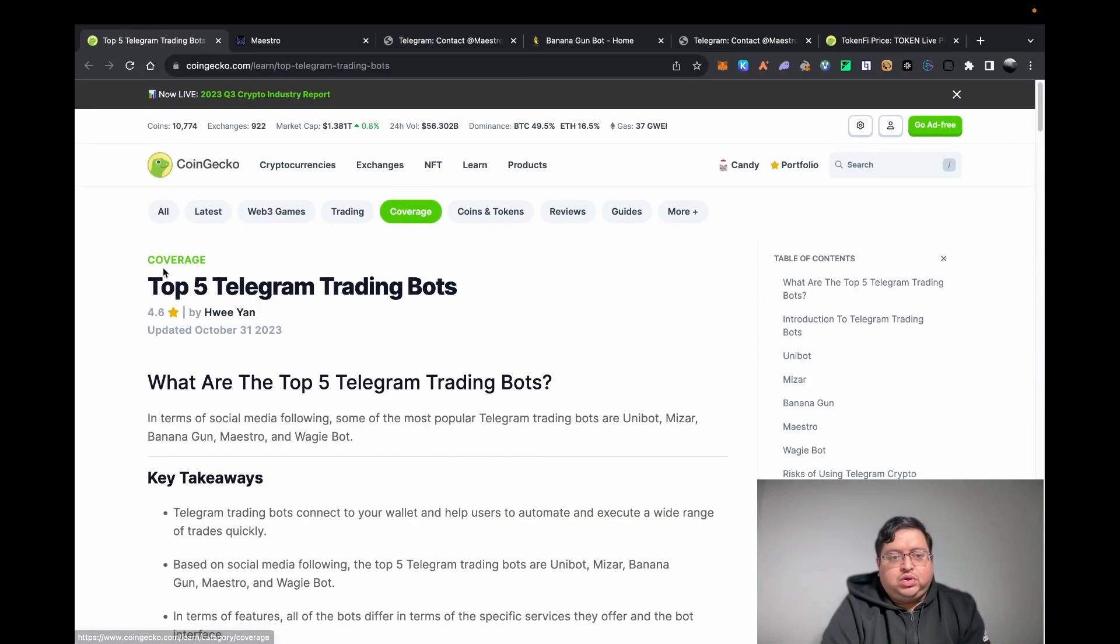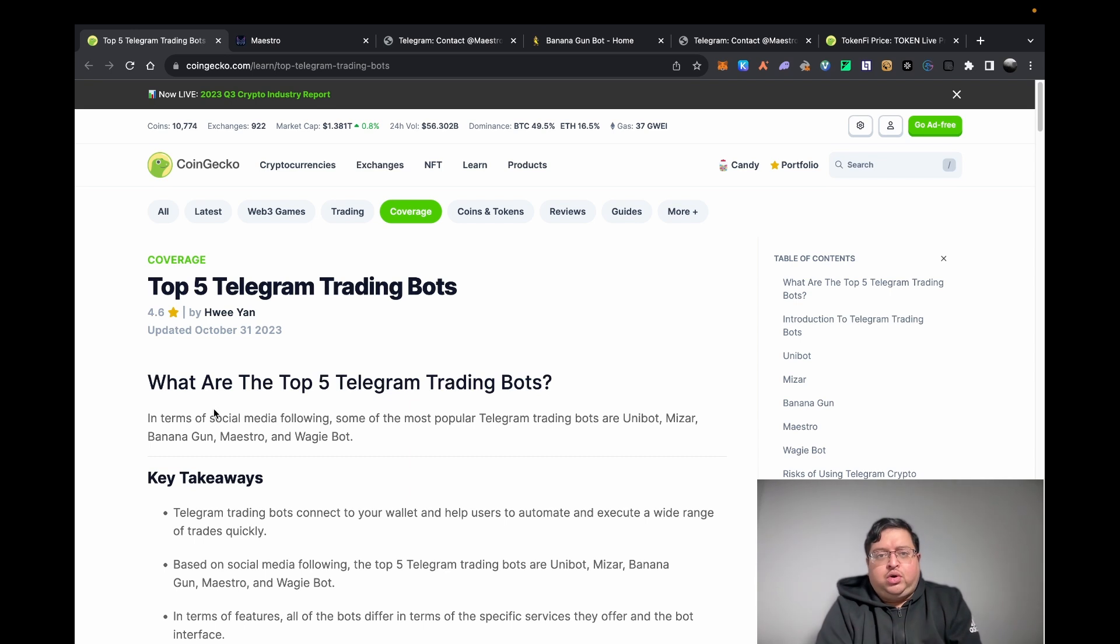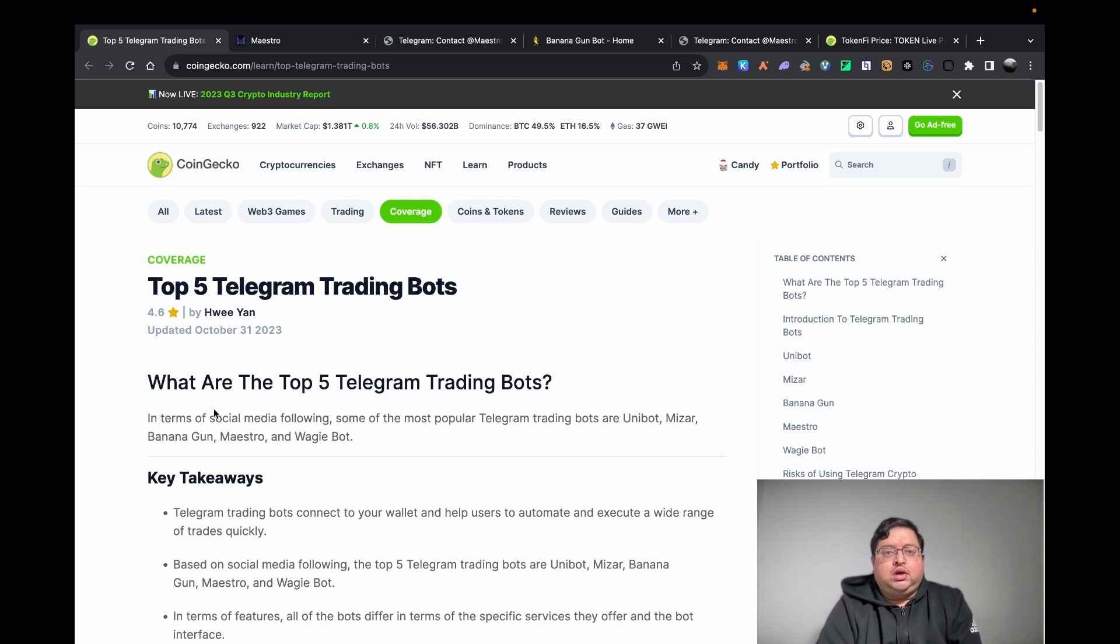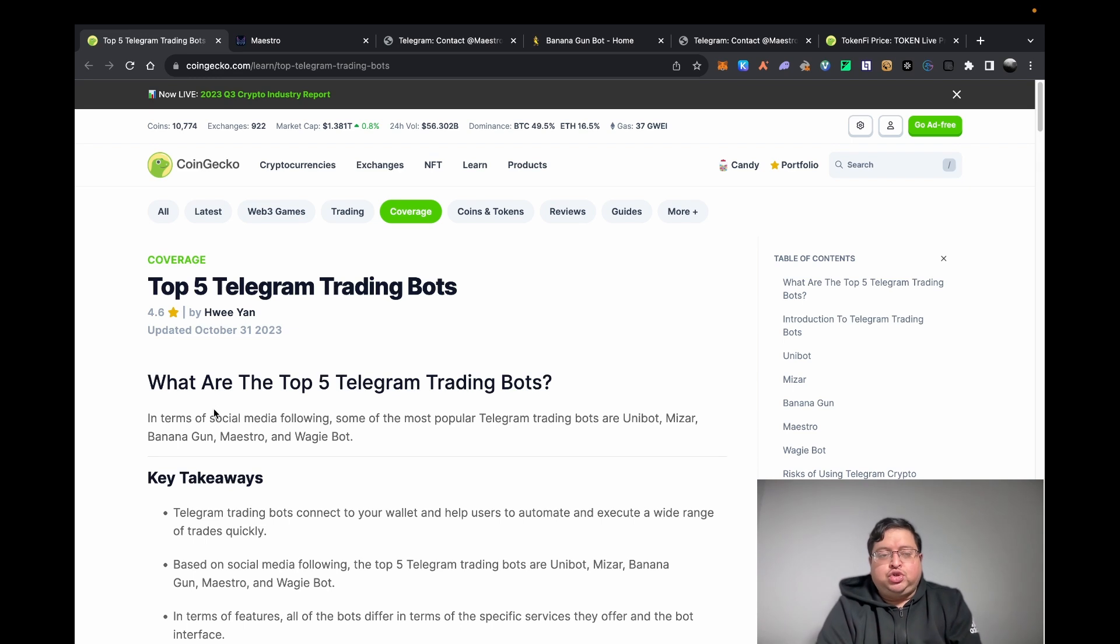This is a CoinGecko article you can read about the different bots. The other thing you can do is copy trade. If you know a wallet that's buying tokens very early and they're a successful trader, you can put their wallet in and basically get the bot to copy their trades.